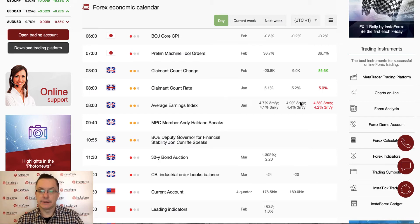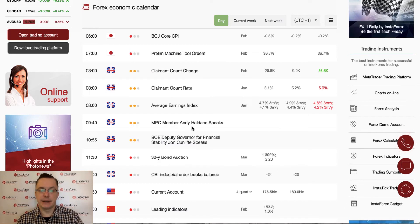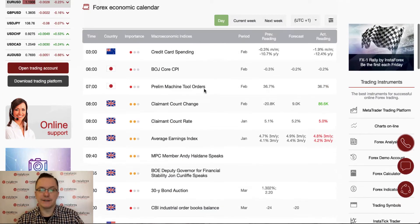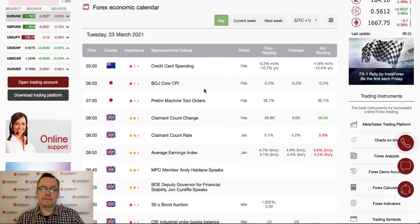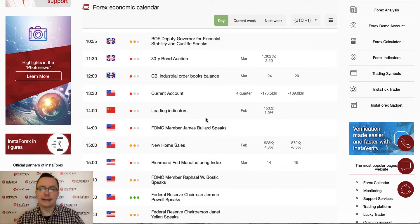Average Earnings came in a little under the forecast of 4.9%. We also have an MPC member speech scheduled for 9:40, and Deputy Governor Jonathan will give a speech at 10:55 AM. That's everything for today regarding data during the London session.